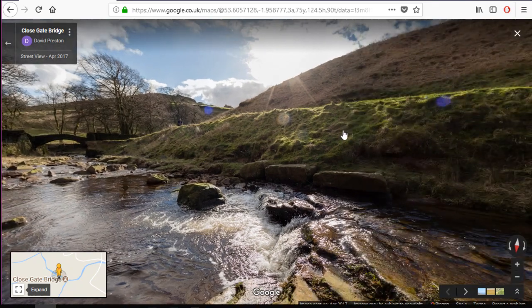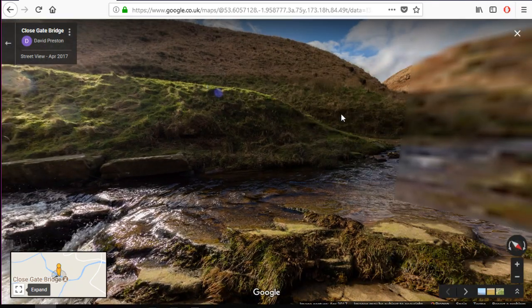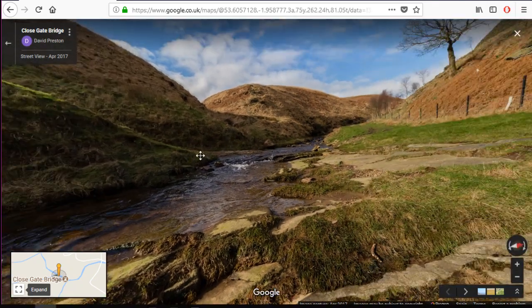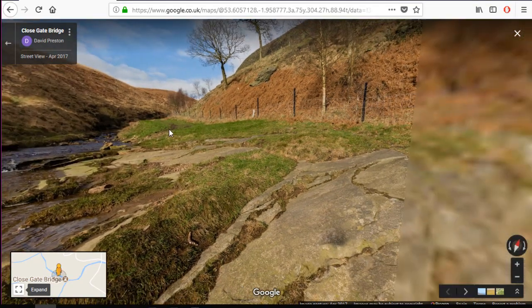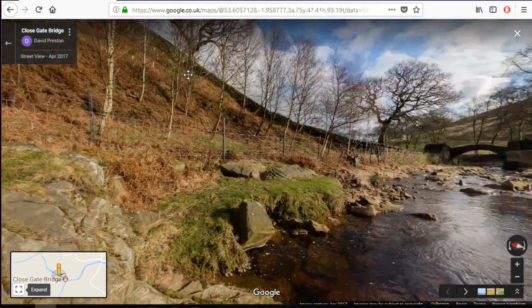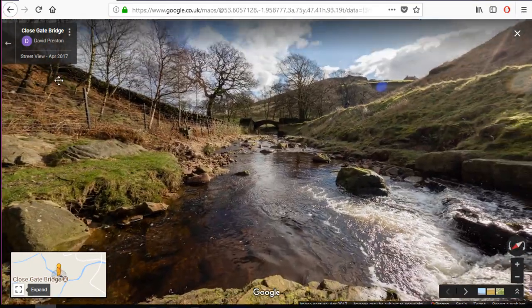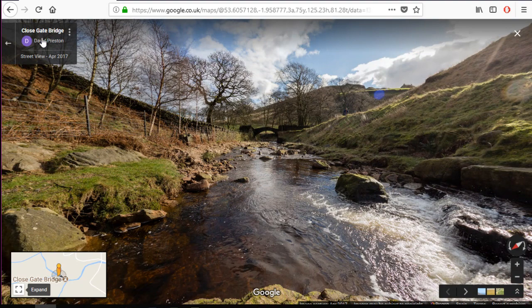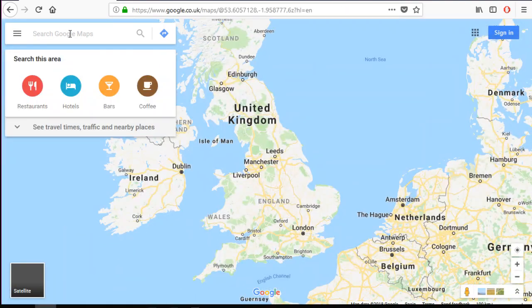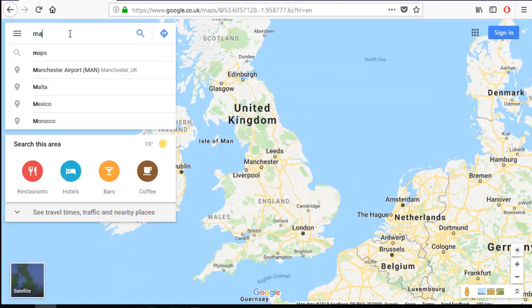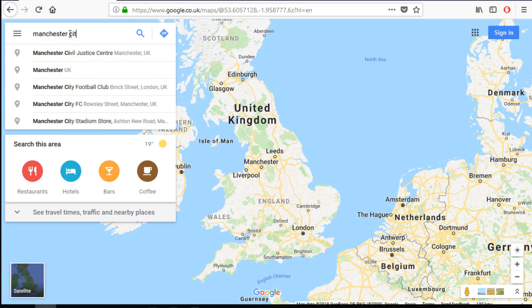Such a nice view. You see in this 3D function, you can see all in 360 degrees, all around. So let's go back and look for Manchester City Hall.